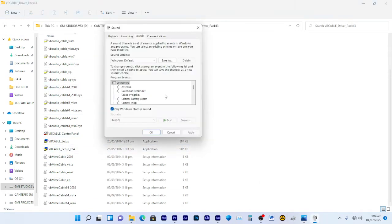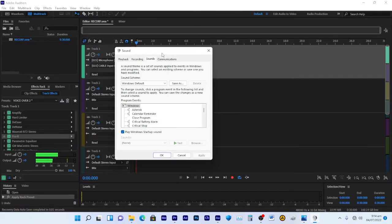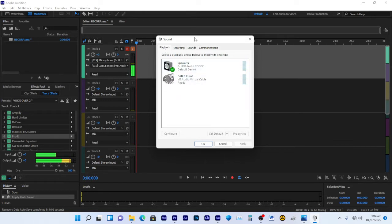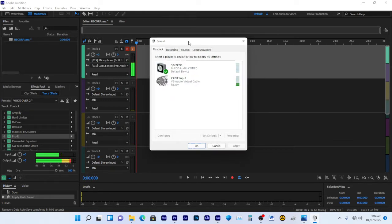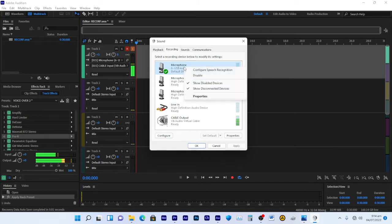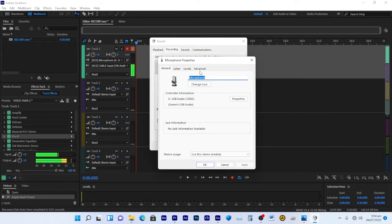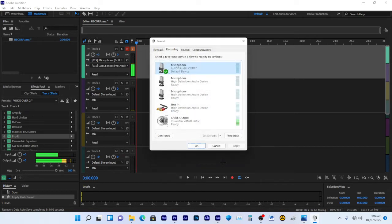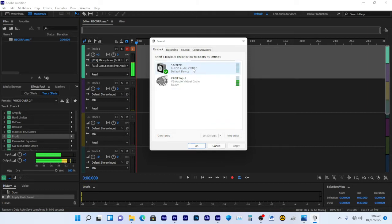After you install it, go to your Sound Settings. In Sound Settings, remember: playback is the output and recording is the input. Go to your microphone, right-click, go to Properties, then Advanced. Set the default format — mine is set to 1 channel, 16-bit, 48,000 Hz, DVD quality. Make sure these same settings match what you set for your playback.